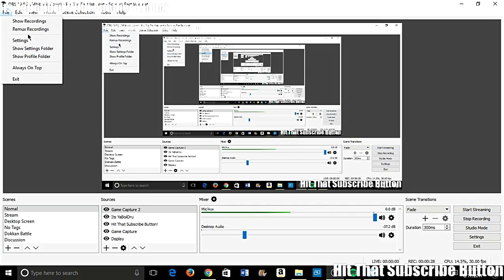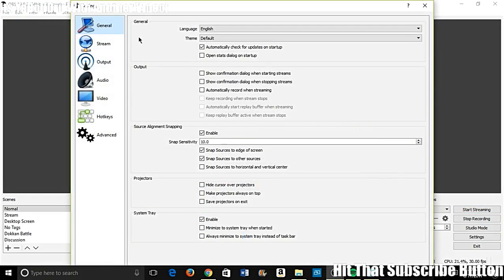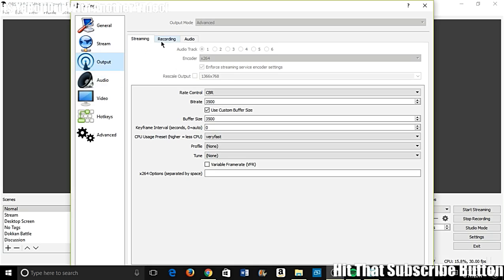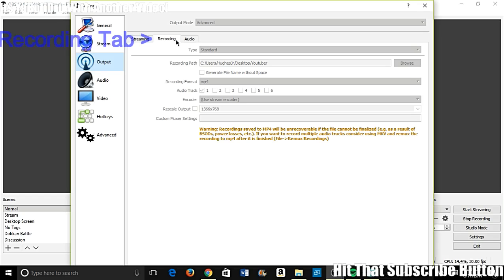Go to File and Settings and set a couple of things up. You can leave General the same. I'll do a separate video on Stream later. For Output, the output mode will say 'Normal' by default, but set it to Advanced if you plan on streaming in the future. Under the Recording tab, select Browse for recording path and choose where you want your videos saved. Change the recording format to MP4 — this is important.